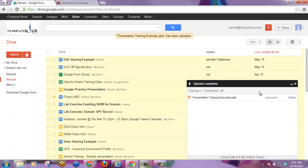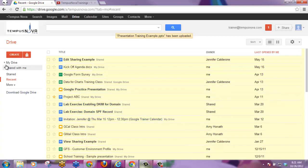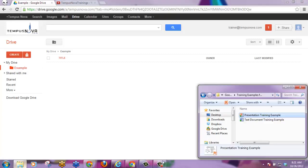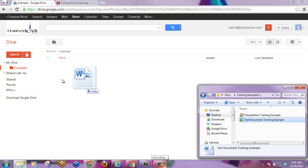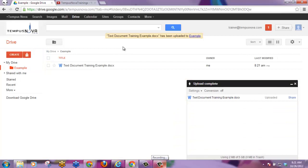And as you can see, it's already been uploaded, and the upload is complete. This also works if you open up and would like to drop into one specific folder. And here it is.